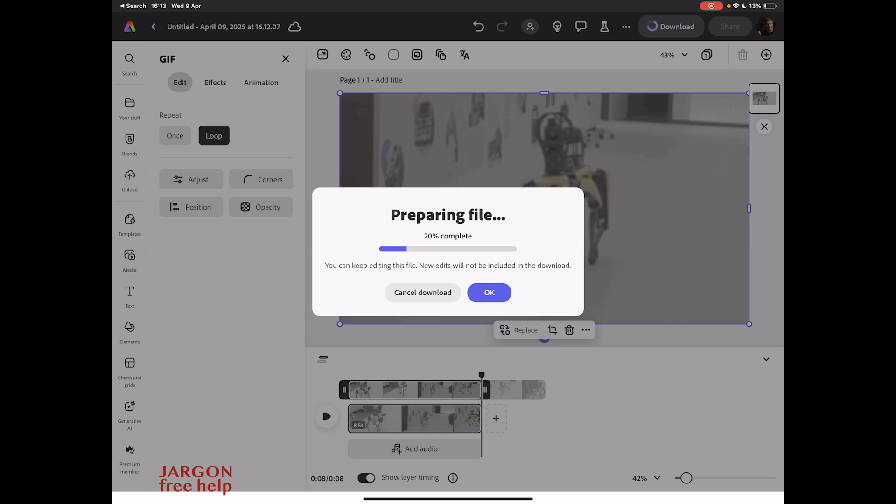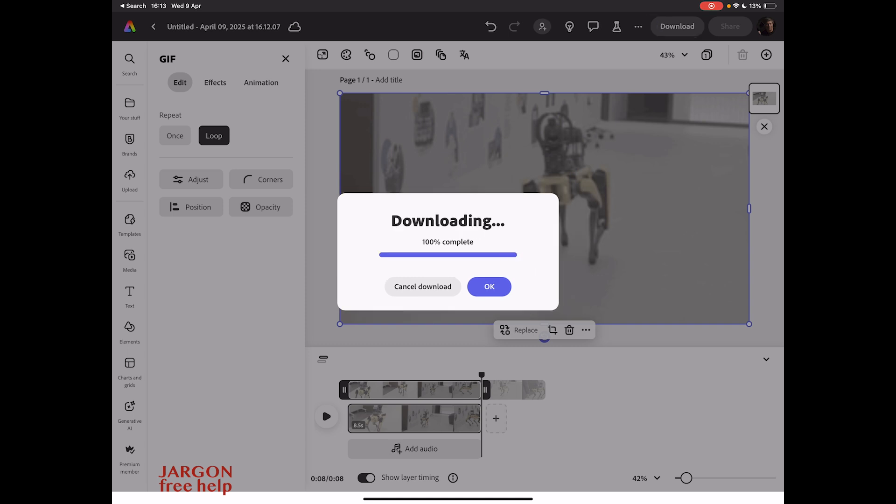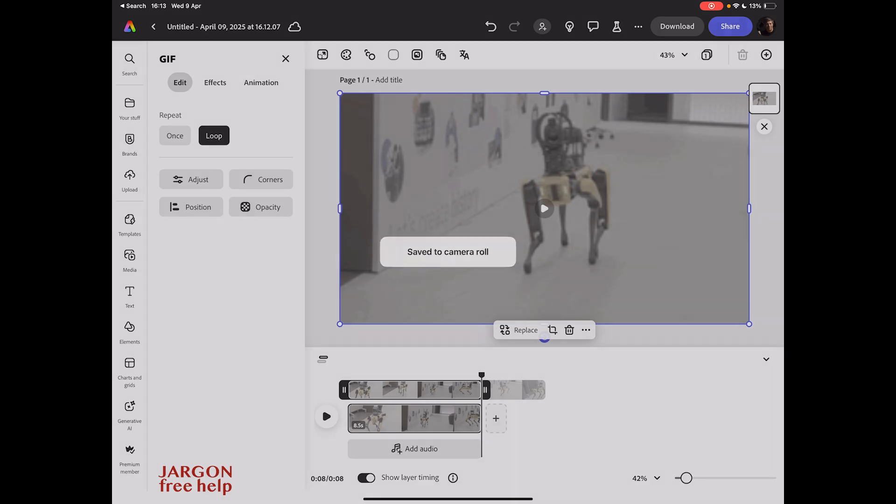So there you go. This is free software that you can use. It's available on your iPad, it's available on your iPhone, it's probably available on Android devices, and you can do this on the website on your computer as well. Fantastic stuff.